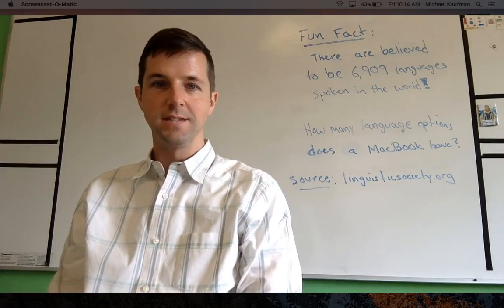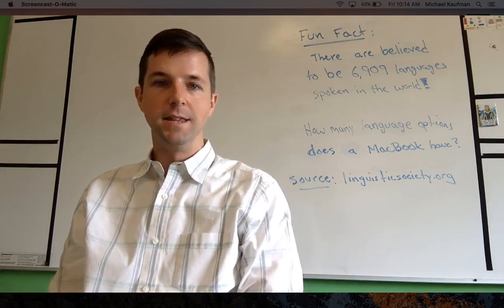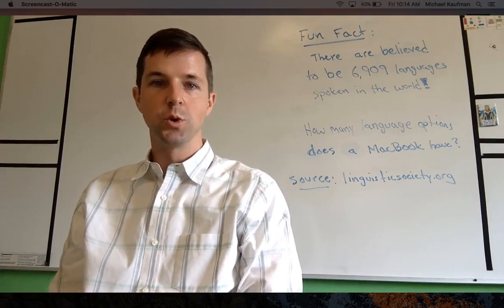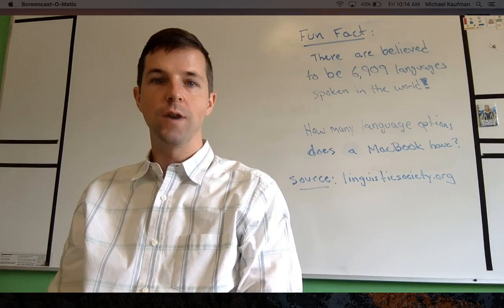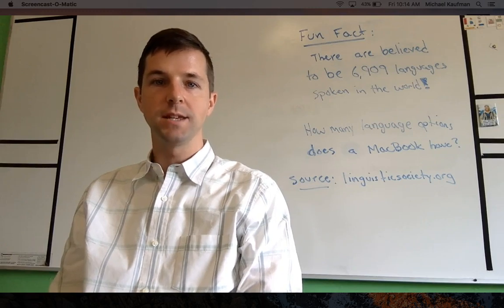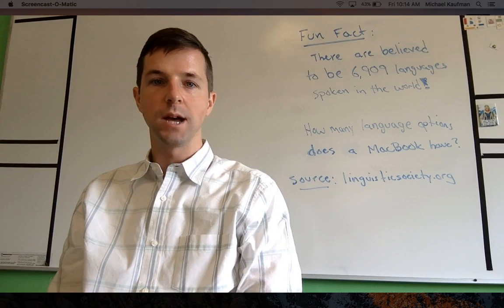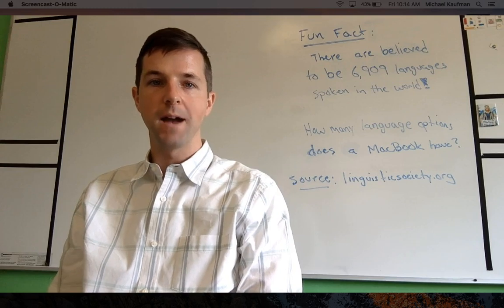Hello there, this is Mike Kaufman and in this short tutorial I'm going to go over how to set up your language settings and set up languages for your keyboard on your MacBook.